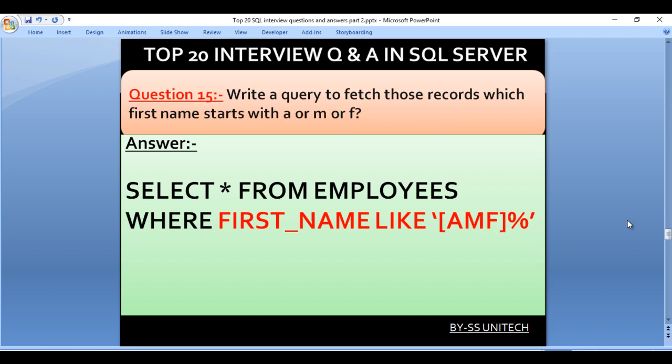Write a query to fetch those records where the first name starts with A, M, or F. Our query is SELECT * FROM employees WHERE first_name LIKE '[AMF]%'. Inside the bracket we specify the possible starting characters A, M, or F, and percent covers the remaining characters of any length.